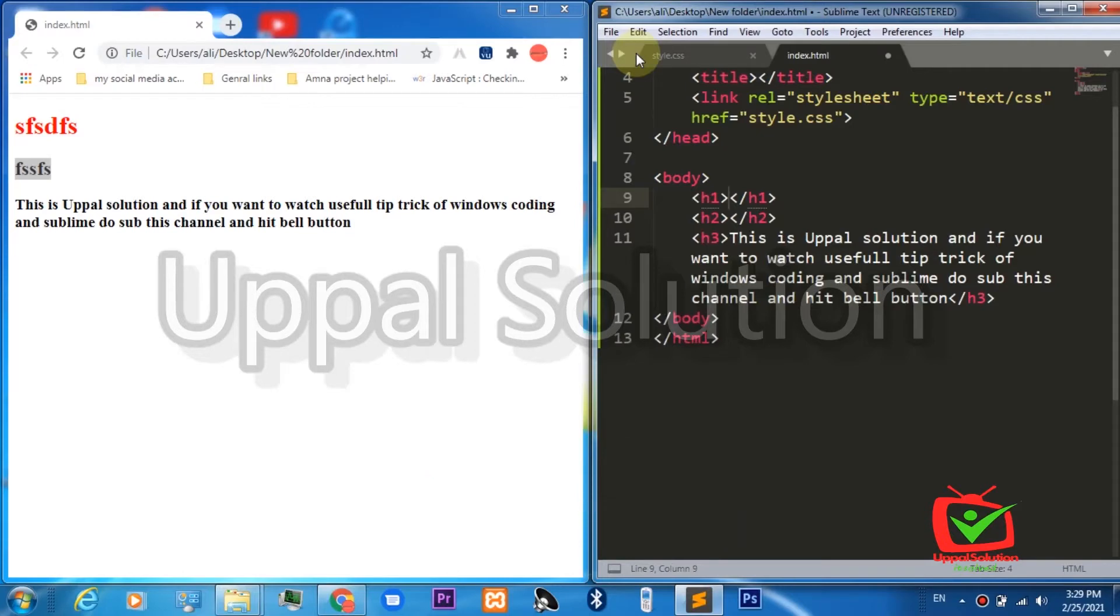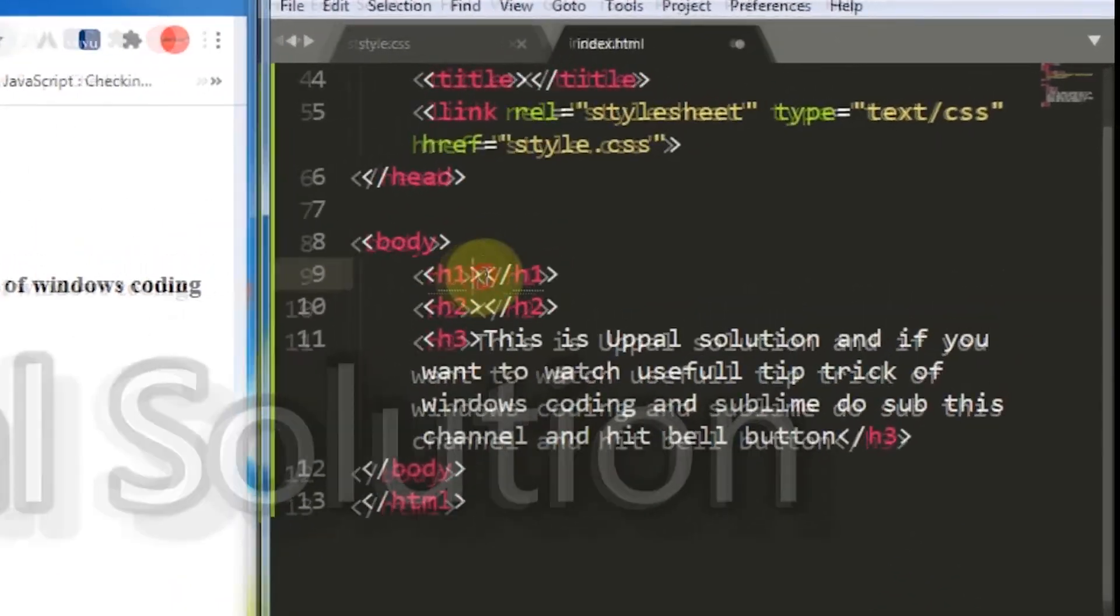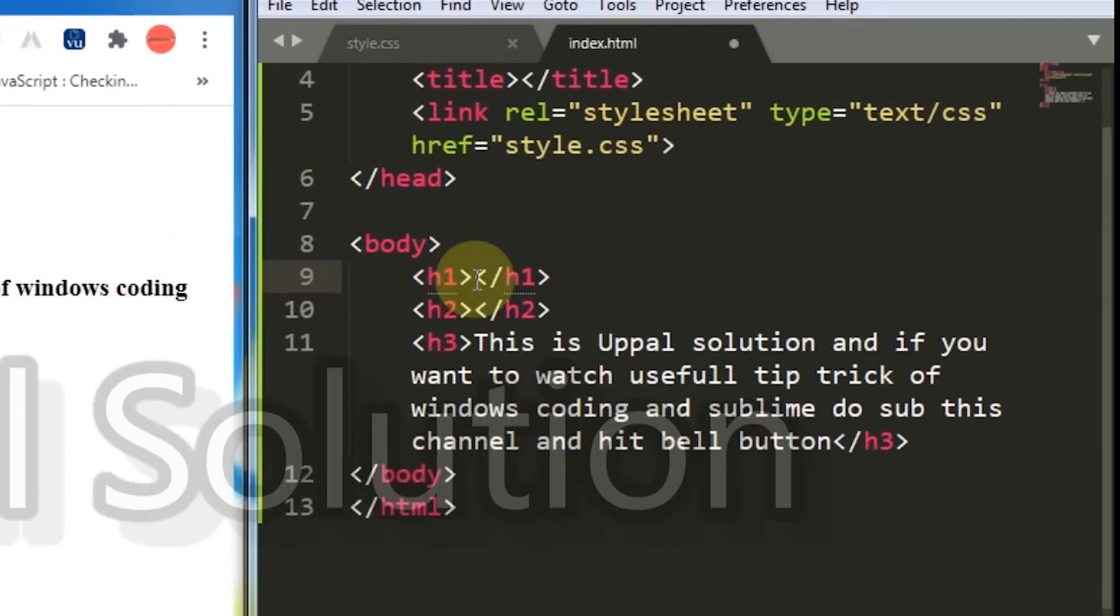You can see on your screen that I have a text editor on the right side and Google Chrome on the left side. If I make some changes in my code in HTML...